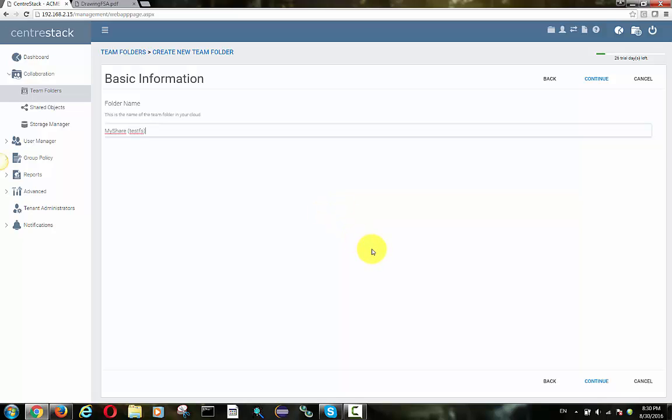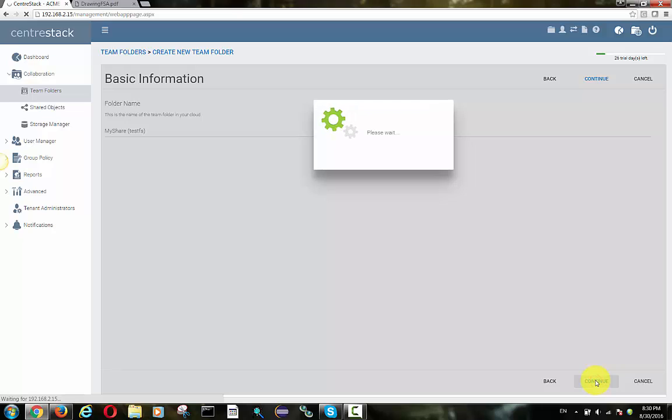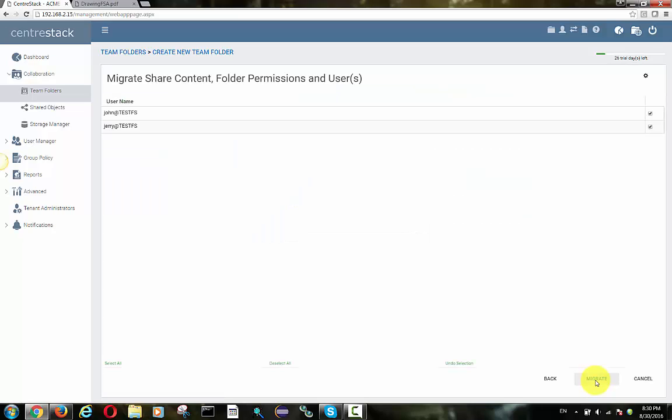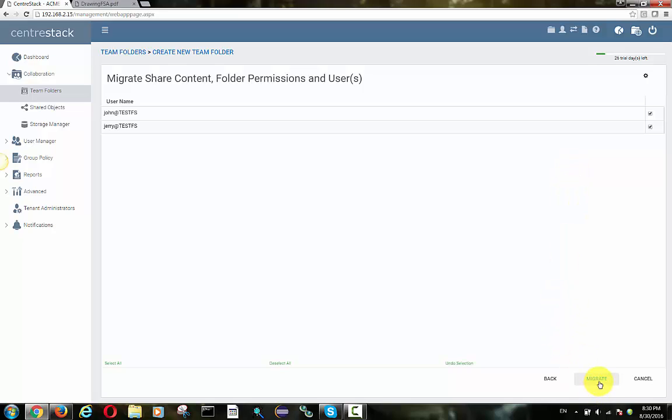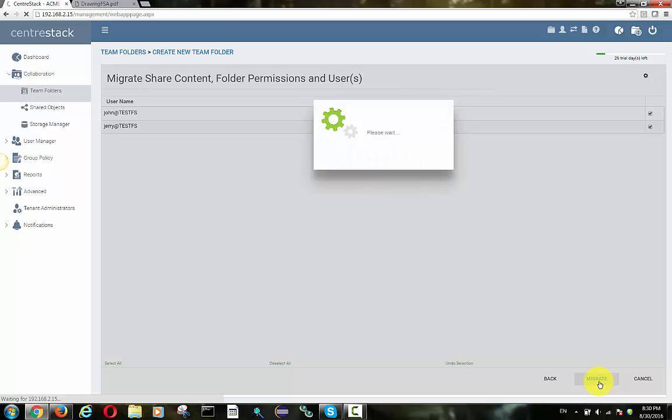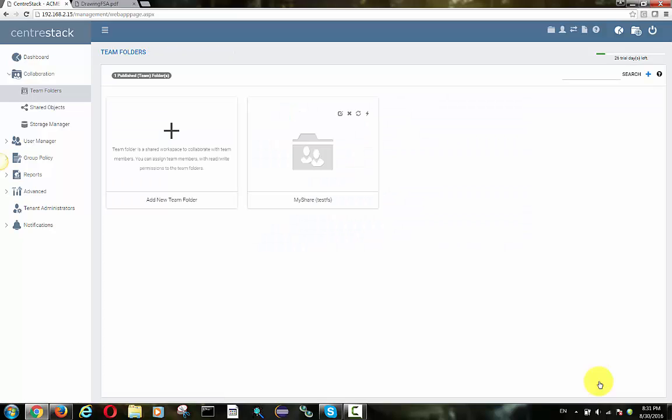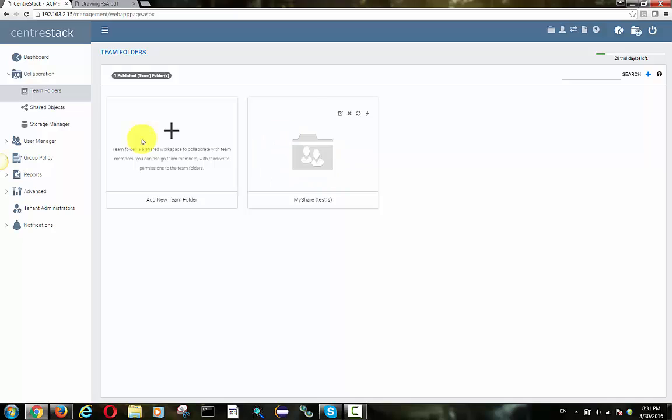And the server agent software already provides us the remote shares, the file server shares it detected over the internet. It also detected the users that's assigned to the share. If these users are from active directory, these users will show up from active directory, otherwise the users will be from the local machine, the local computer.